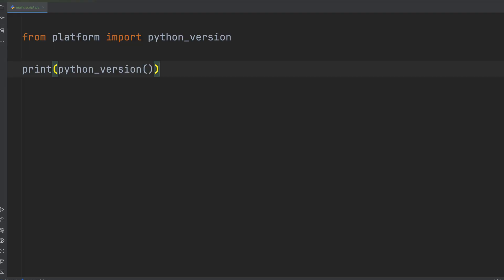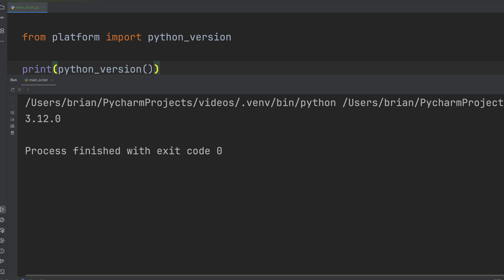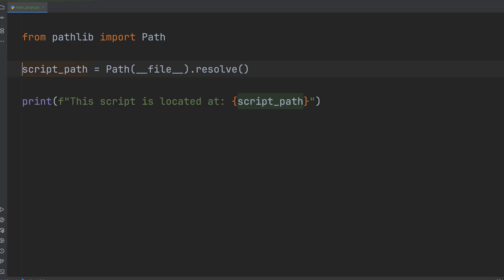Next, a big improvement came in Python 3.9. Before that, dunderfile could sometimes return a relative path depending on how you launched your script. But since Python 3.9, dunderfile always returns an absolute path. Even so, using resolve() is still the gold standard because it resolves any symbolic links giving you the true canonical path.